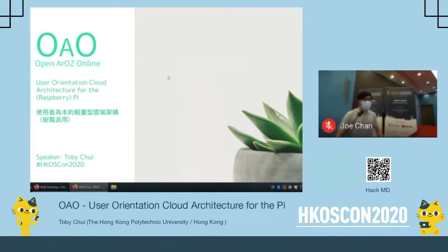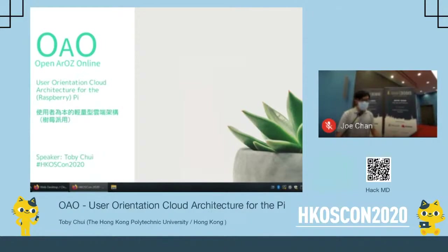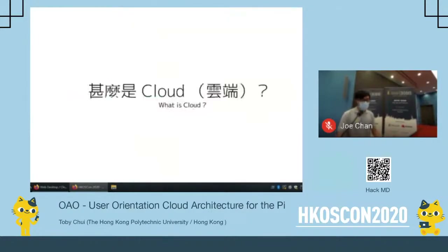Good morning, everyone. Today I would like to share with you a project that I've developed for three to four years. I call it the OL project. It is a user-oriented lightweight microcloud infrastructure. It was originally designed for the Raspberry Pi and then later expanded to be usable on other architectures as well.